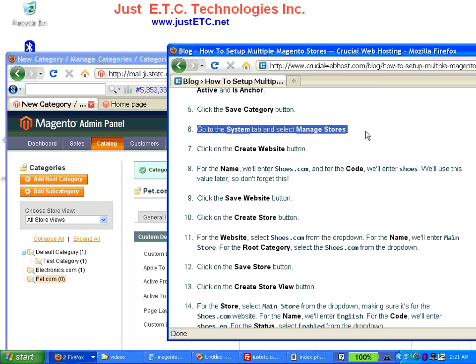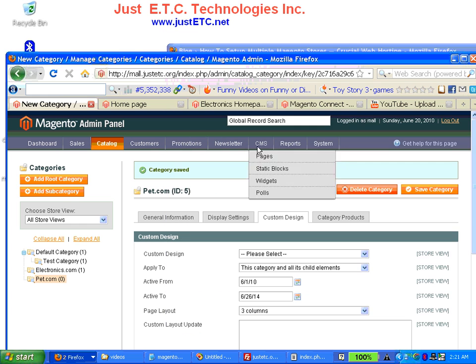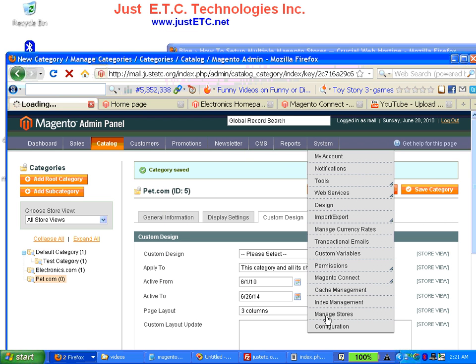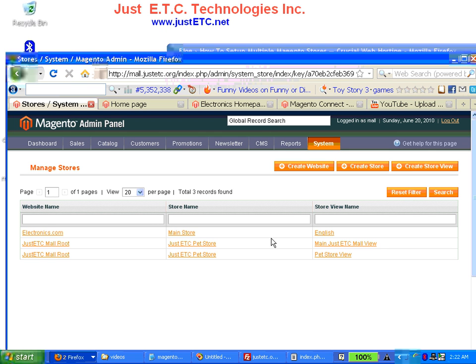Now we have to create the new store. Go to System > Manage Stores. This new store will point to a new website — it can be a subdomain, a subdirectory, or another new domain entirely — but we have to create it here first.